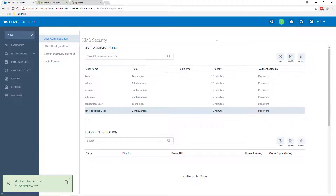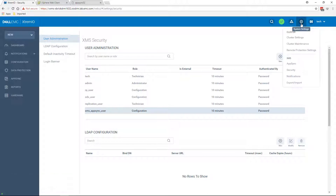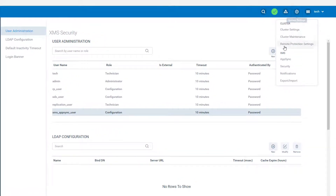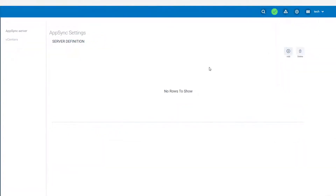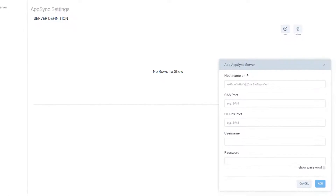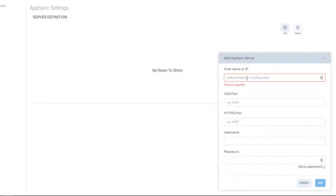The next step is to connect the XMS to the AppSync server. In order to do that, we need to go to system setting and AppSync. As you can see, there are no AppSync servers currently configured, so I'm going to go ahead and do it. Press the add button and specify the AppSync server DNS or IP address. It's important to know that the XMS will need to have DNS resolution working between itself and the AppSync server, so know that you need to have it in place, which I do.